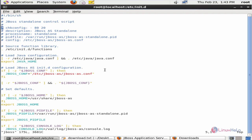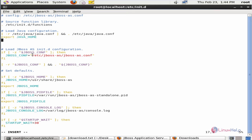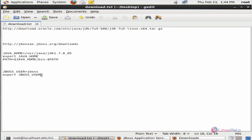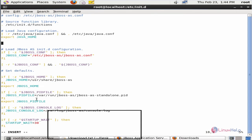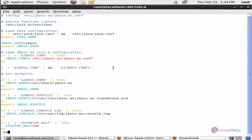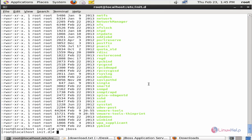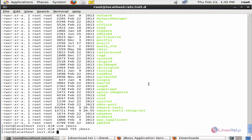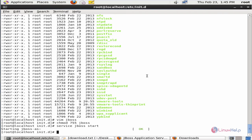In the script file you need to change the chkconfig to 234 80 20. Next you need to set the JBoss user, and below the JAVA_HOME you need to add the following JBoss user configuration. Paste the configuration and save the file and exit. Before running the service, set the permission: chmod 755 jboss. Now the permission is set. Start the JBoss service: service jboss start. The JBoss service is started.